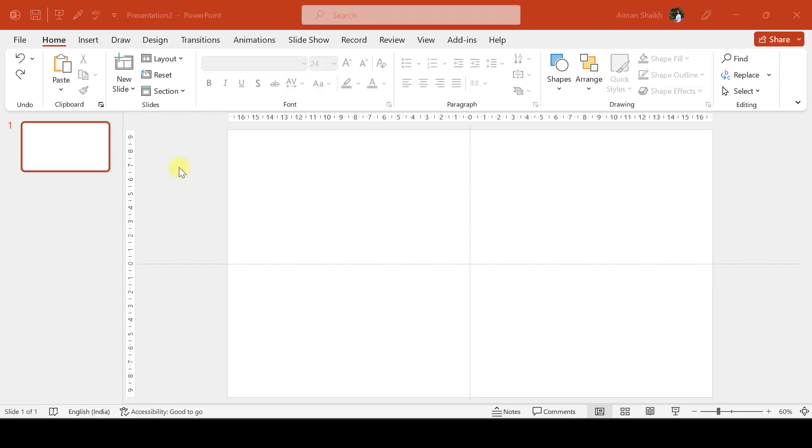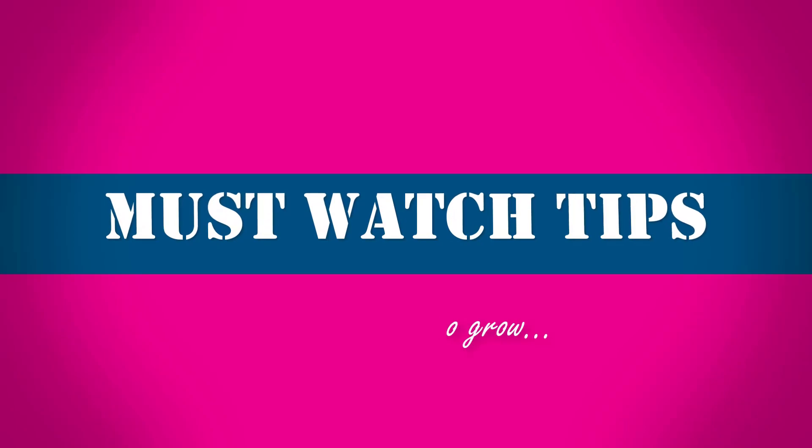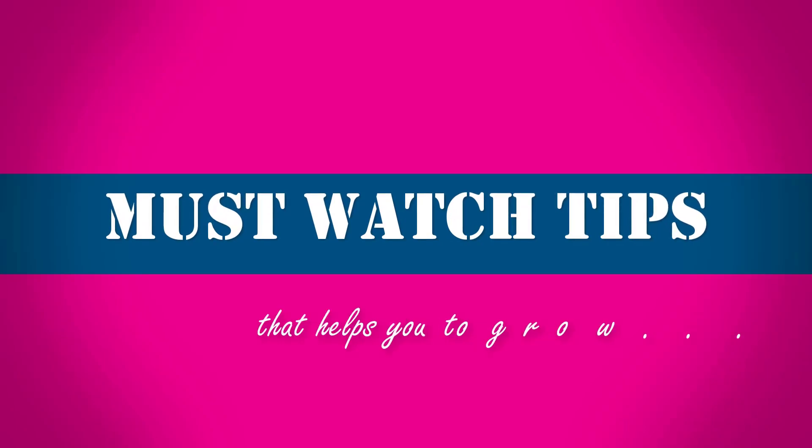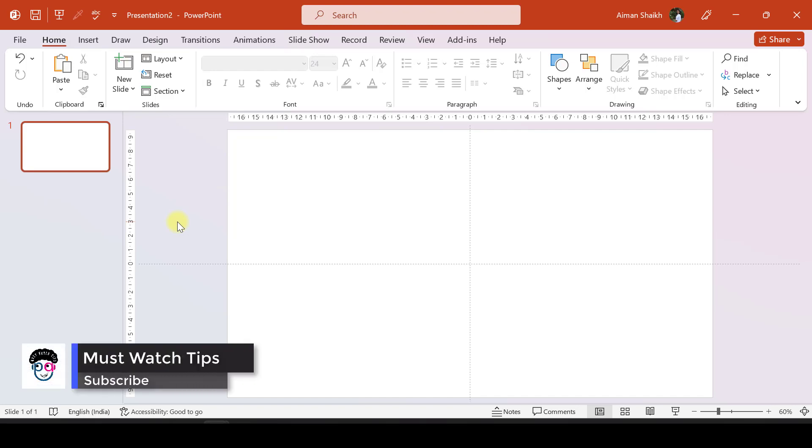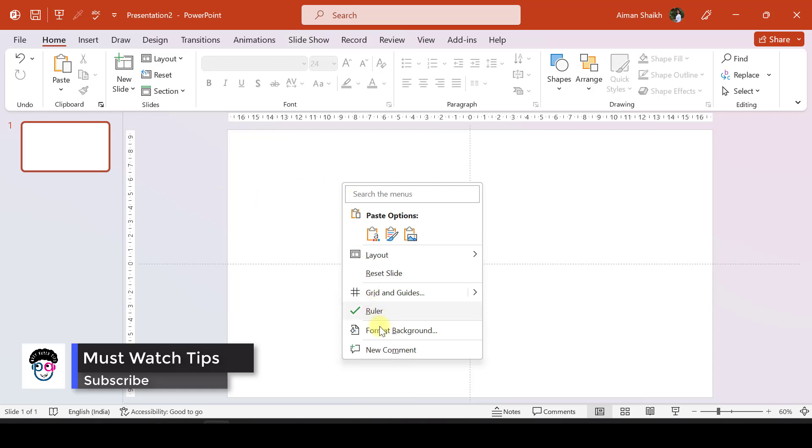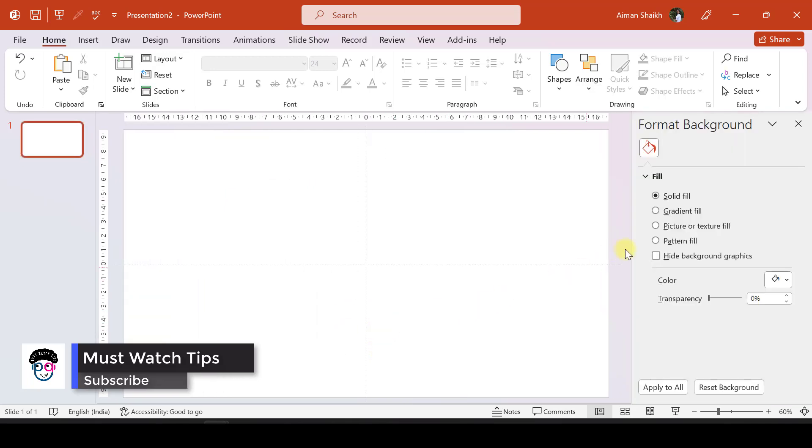Now let us see how to make this super stunning video step-by-step. First of all, let us take a background which really suits our theme - that is a photo of space. We'll right-click on the slide and go to Format Background.